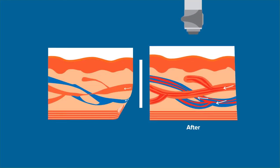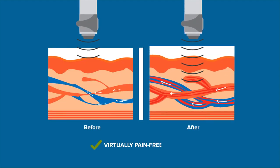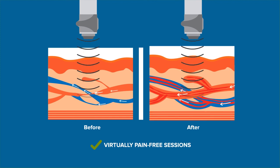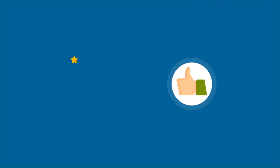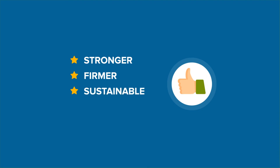After just a few virtually pain-free sessions, many patients report stronger, firmer, and more sustainable erections, as well as improved performance.